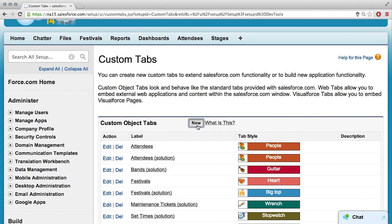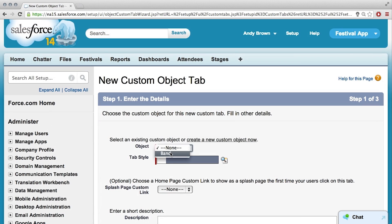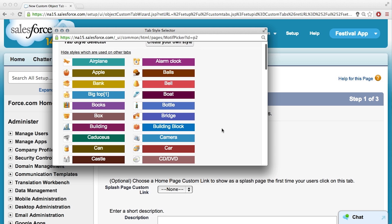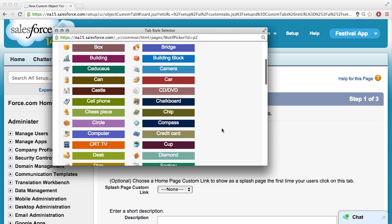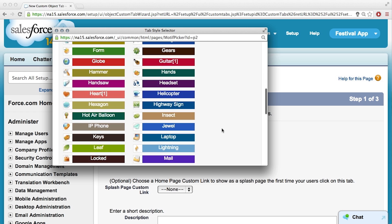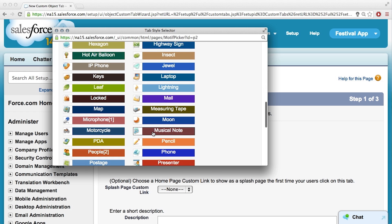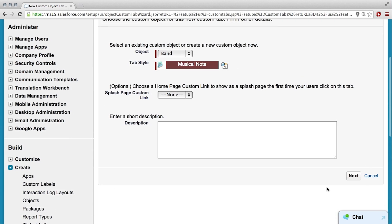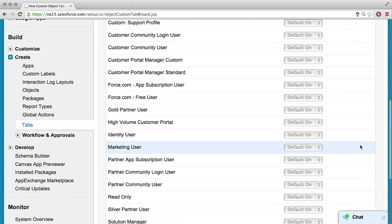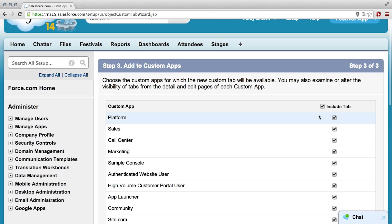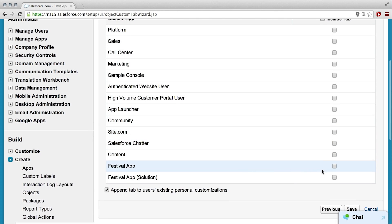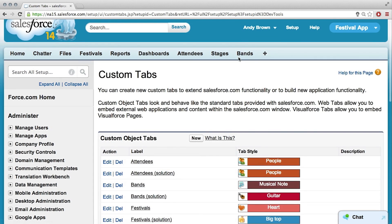Then I'm guessing New here? We've been through this drill before. This is my favorite decision to make — what should the band tab look like? Music note? That sounds good. I'm going to hit Next a bunch of times. Default visibility on. I don't want it available to all these default apps, just the festival app. We've got bands up here, so now I can add a record.